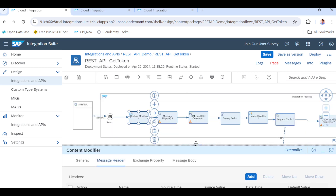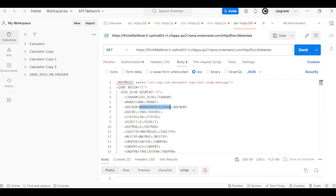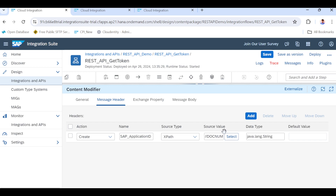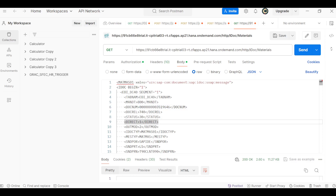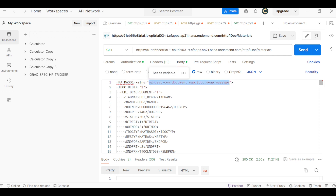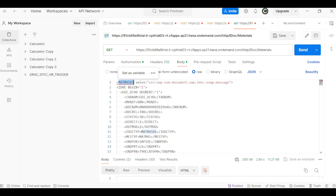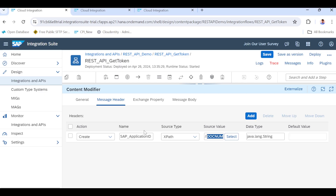This XML element value was not stored in the variable. Why? Because this IDOC contains a standard IDOC XML namespace. Due to this XML namespace, our CPI is unable to find the exact XML path. Due to this, it is stopping here and is unable to find the XML path of the doc number element.